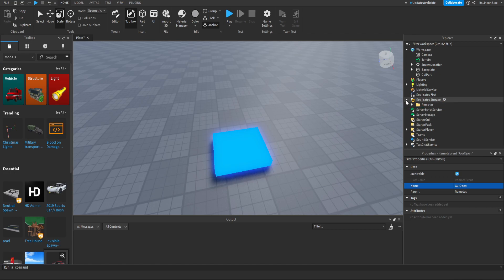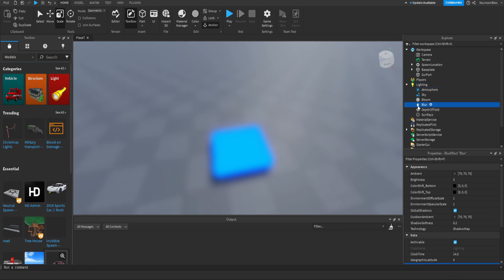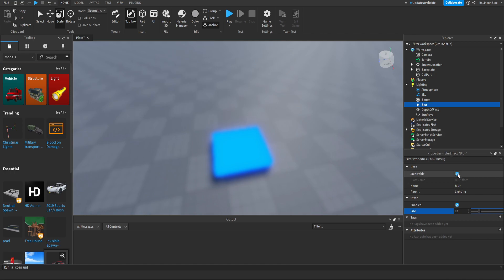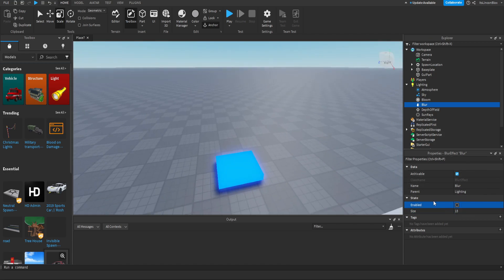Now that we've done that, we can add a blur in lighting, which is just gonna make a little blur effect when the GUI is opened. We can just change the size of it - it's really blurry so that's about good. Then just make sure that this is disabled, so click the enabled little check.